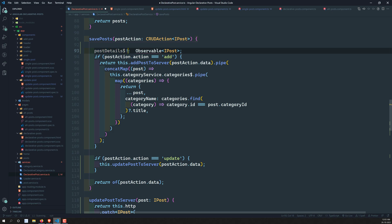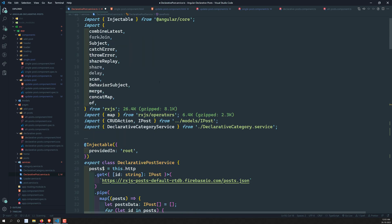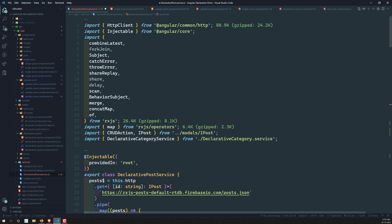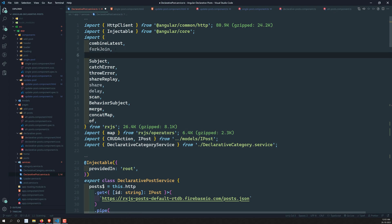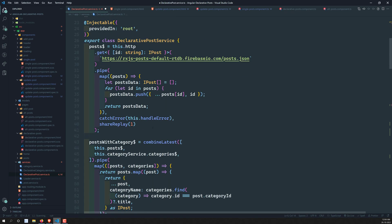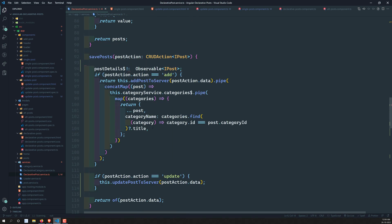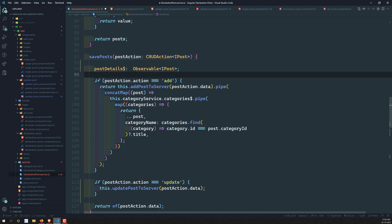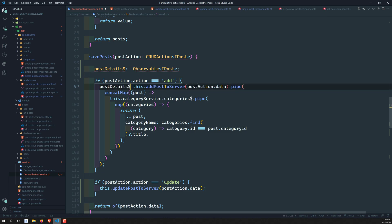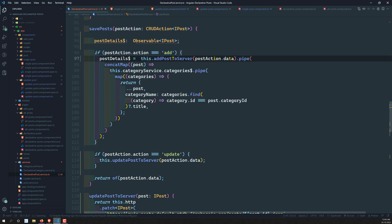Let's import Observable — yes, it imported successfully. So postDetails$ is of type Observable<IPost>. Now I'll come down and declare this postDetails$ variable as Observable<IPost> and assign it appropriately.